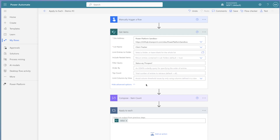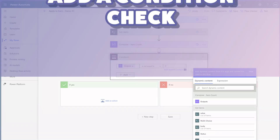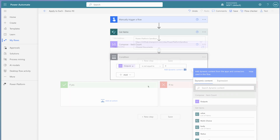If your action doesn't include a filter query field, use a filter array action instead. If you aren't familiar with how to use a filter array action, watch this tutorial to learn more. In my flows, I always add a condition action to check if there are items in my array before running the apply to each action.